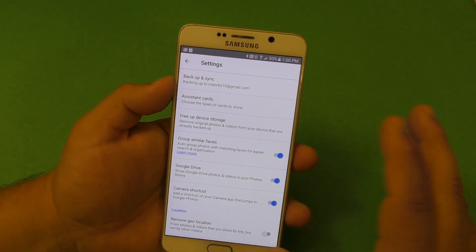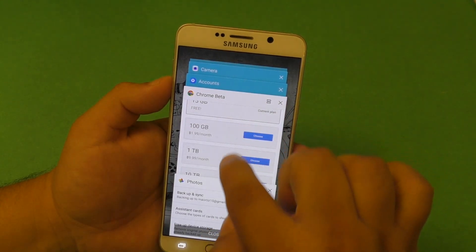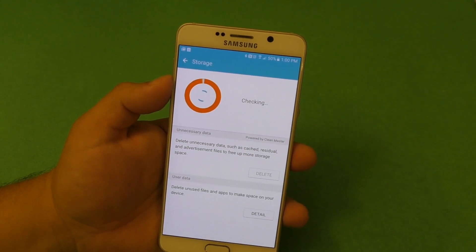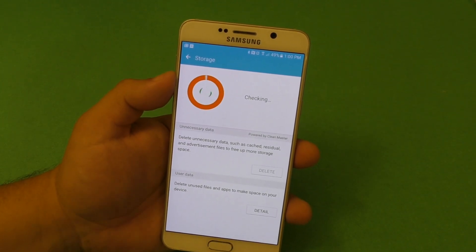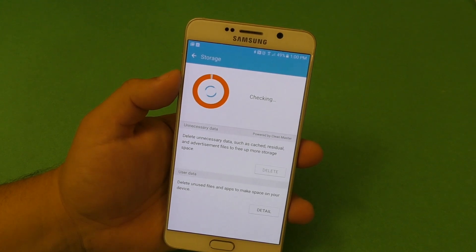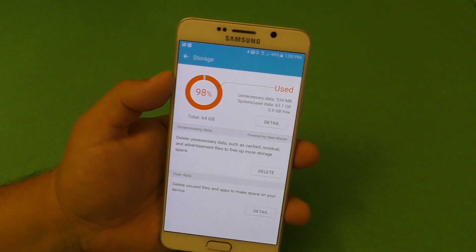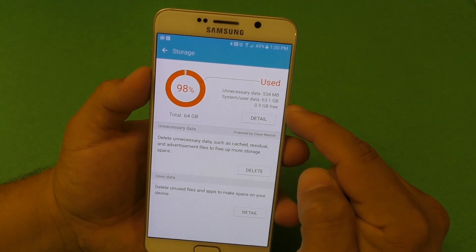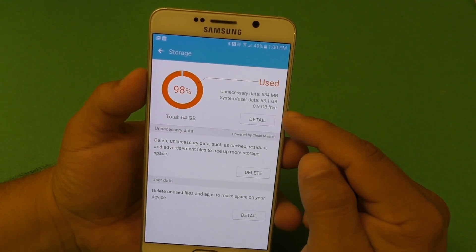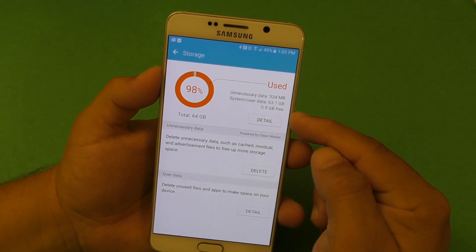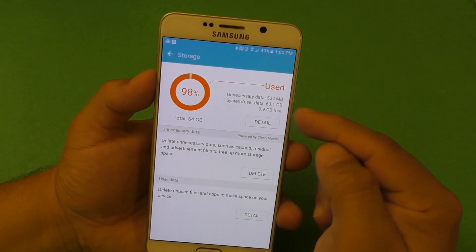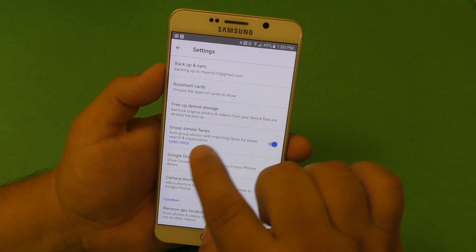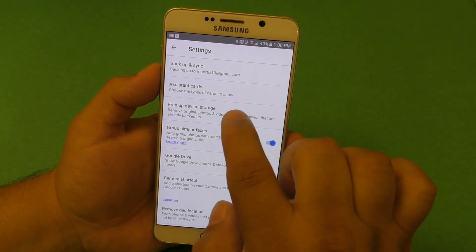Now let's go ahead and free up space. My phone is really, really filled up with applications and photos. A lot of times I have to delete or uninstall applications because I need space — sometimes my apps won't update because I'm out of space. This phone has a 64 gigabyte card and I only have barely one gigabyte of storage left. So here in settings under photos, go to 'Free up device space,' which says: remove original photos and videos from your device that are already backed up.